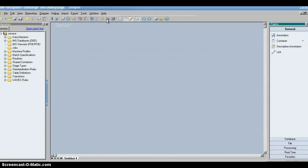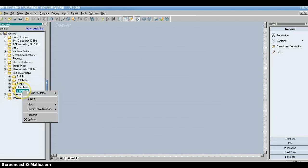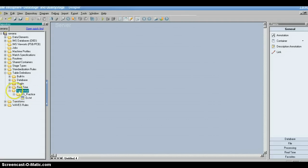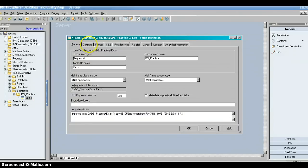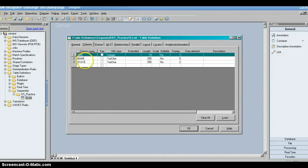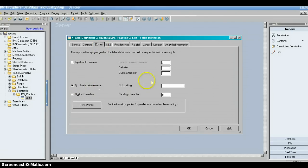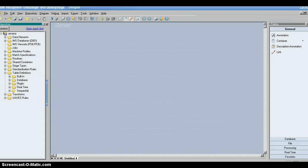We created a table definition for the sequential file in the previous video. This video is a continuation. The sequential table definition shows columns like serial number, name, and state, with data type and format. The first line has column names and the delimiter is comma. This is how we create the table definition for normal regular files, apart from database.